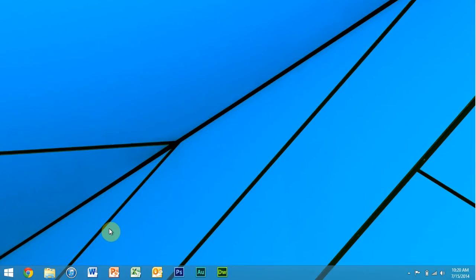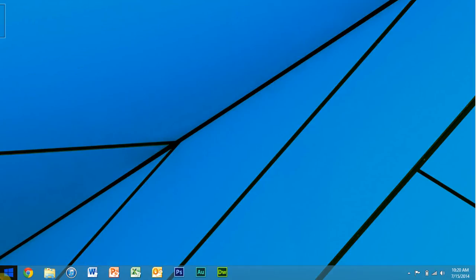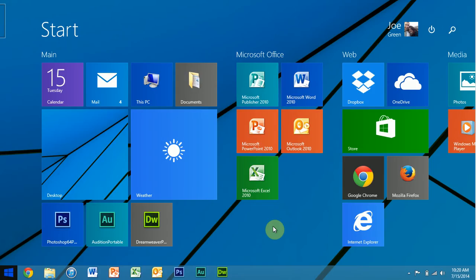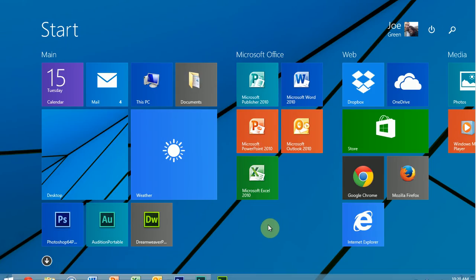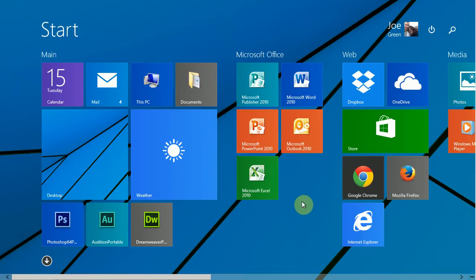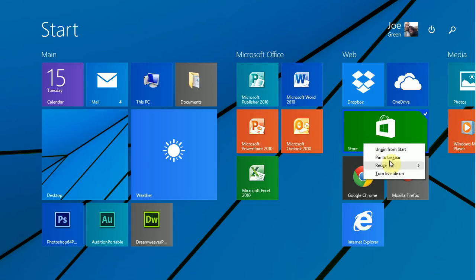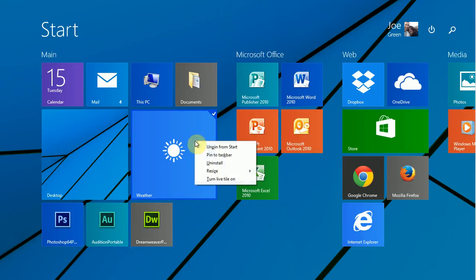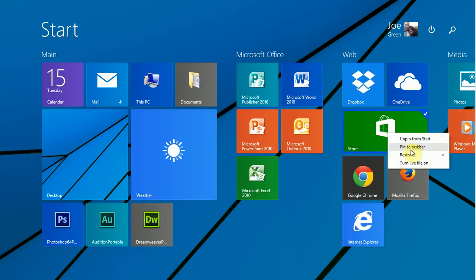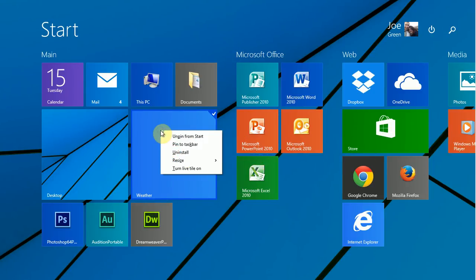All right, if you remember my earlier videos of Windows 8, you'll remember me showing you what happens when you right-click on a tile on the start screen. And you get some options here. You can pin it to the taskbar, pin to the start screen.